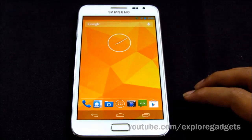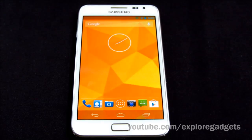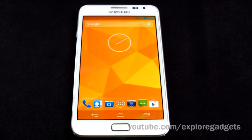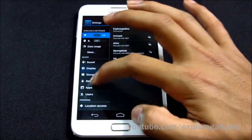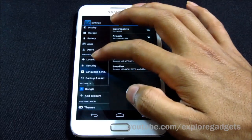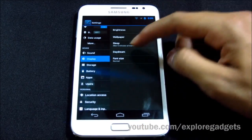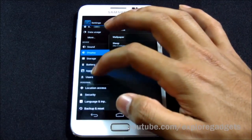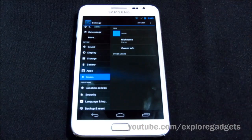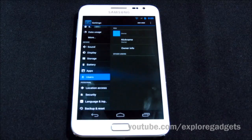Since this ROM is based on Android 4.2.2, you do get all the goodies from 4.2.2. The first one is Daydream — there you have it. The next one is multi-user support. We don't actually need multi-user support for phones, but it's good to know the feature is included.